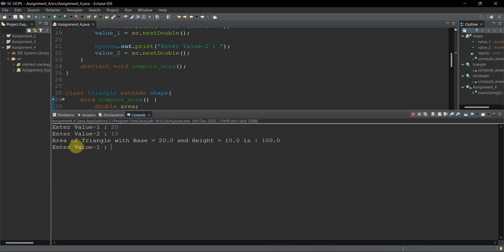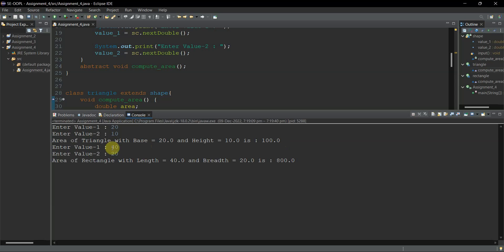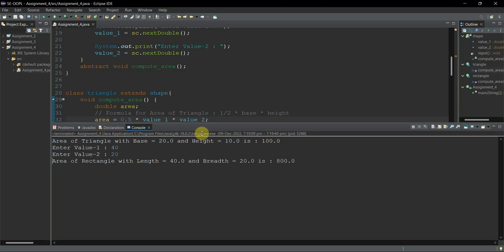Now it asks to enter value_one for the rectangle. I enter 40 and 20, and it gives 800, which is 40 × 20 — the correct area of rectangle. The basic program works, but it looks a bit clumsy. Now we'll beautify it using switch cases to make it menu-driven.